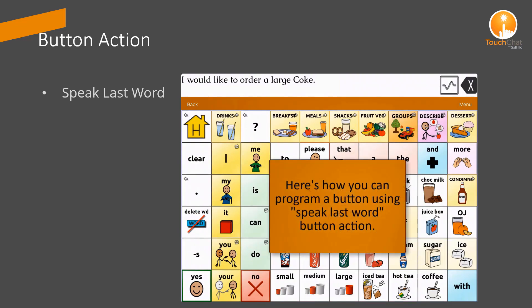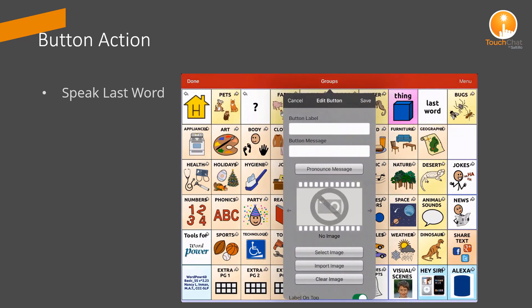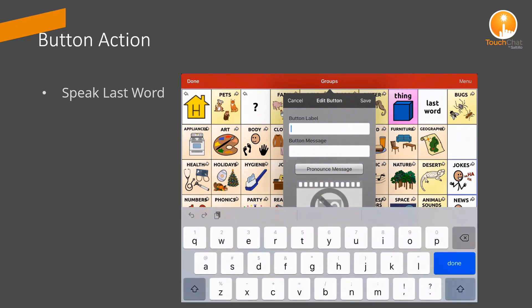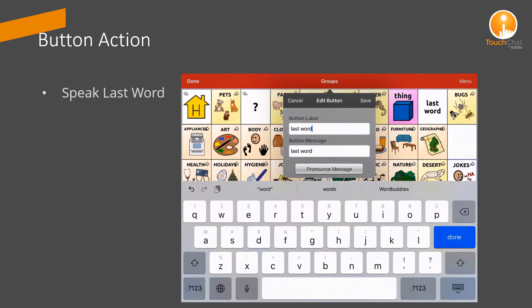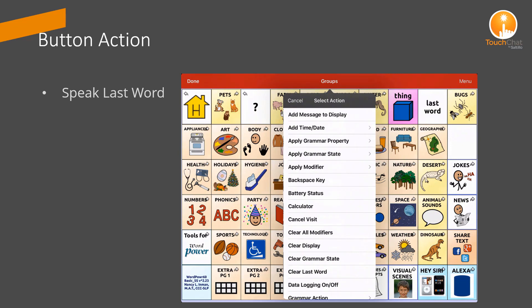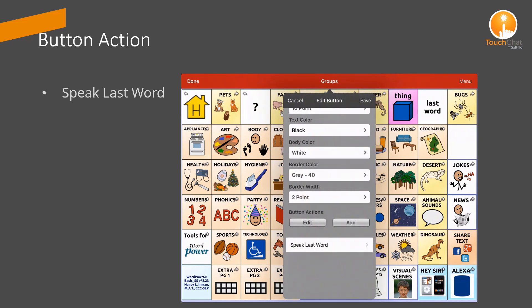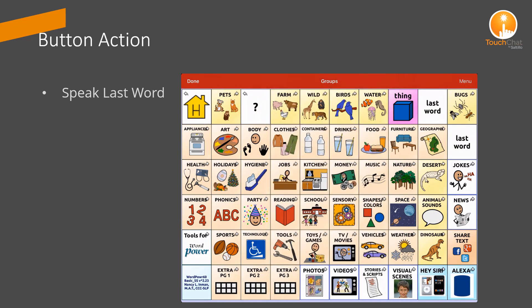Let's look at how you program it. I'll change the button action to Speak Last Word. Save it and we're done.